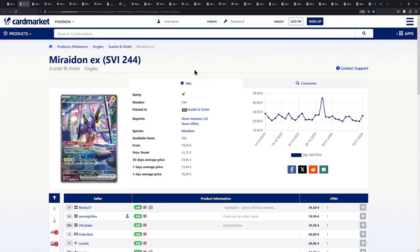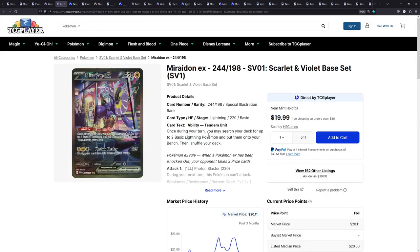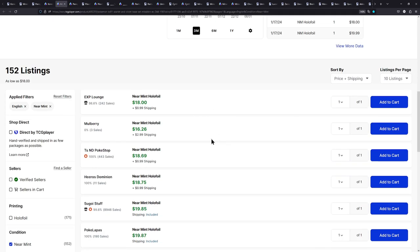Of course, we can't disregard the counterpart to Koraidon. Here we have the Miraidon EX, also from Scarlet and Violet. Over on Card Market, it is currently under 20 euros, while over on TCG Player, it can be had for about 18, well, I guess 19 with shipping. So, there we are.